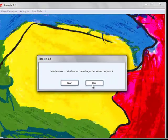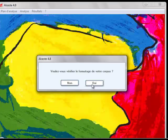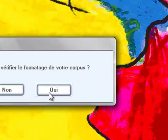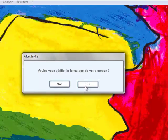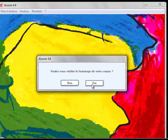The next dialog box that opens up asks you whether you would like to check the formatting of the text. Press Oui to continue. You can skip this step by pressing Non, however we don't recommend this.